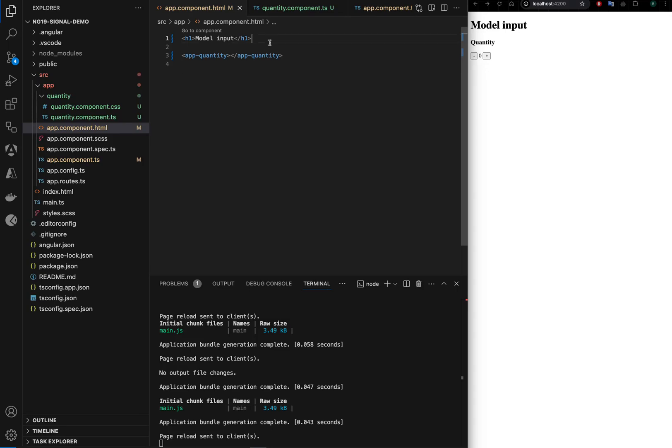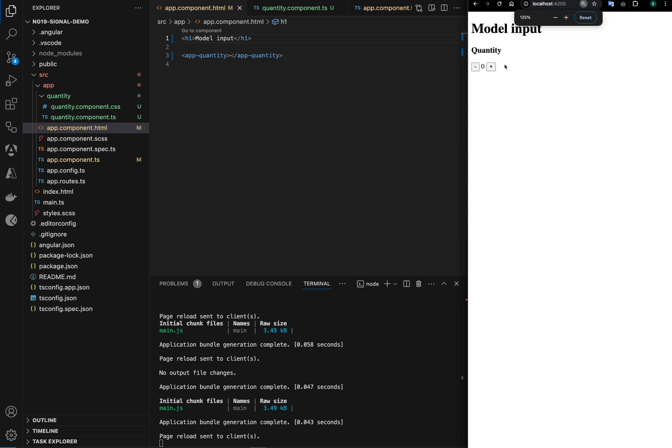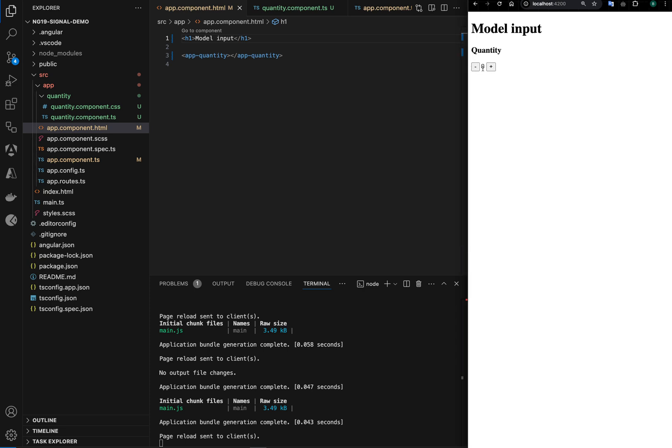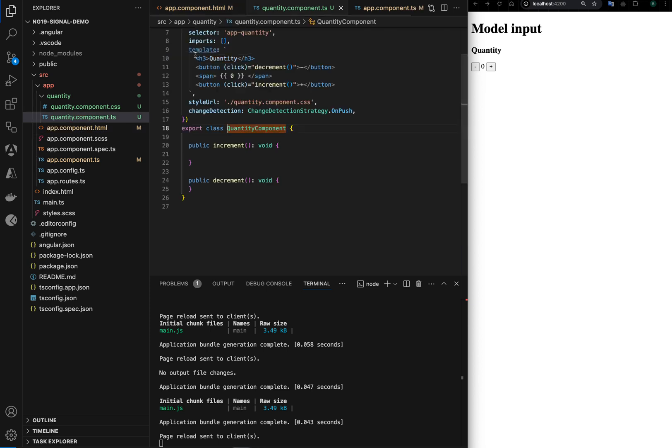Hi, today we will see how to use model inputs instead of the traditional way of doing input and output decorators. I have a component here called quantity which has a number displayed and a plus minus button which should increment and decrement the quantity. This is my quantity component here, as you can see it's just a placeholder right now.